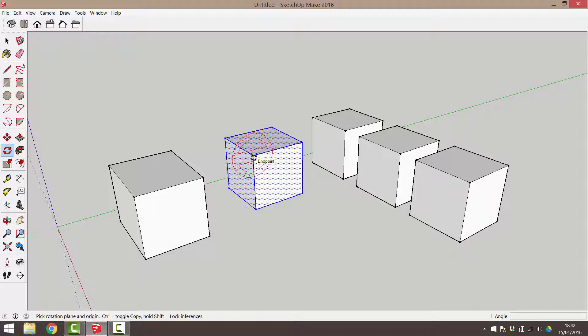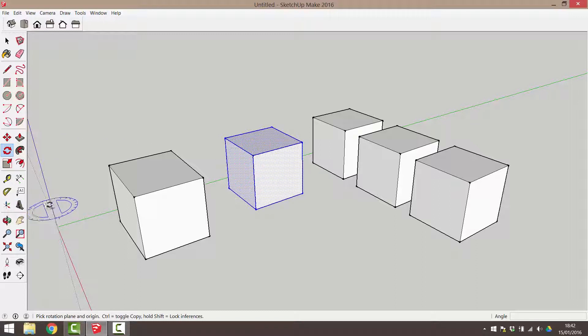Before I set my rotation plane, I am going to visualise how I want my object to rotate. For example, I want this cube to rotate around this axis. This is a vertical line, so I will rotate it around the blue axis.